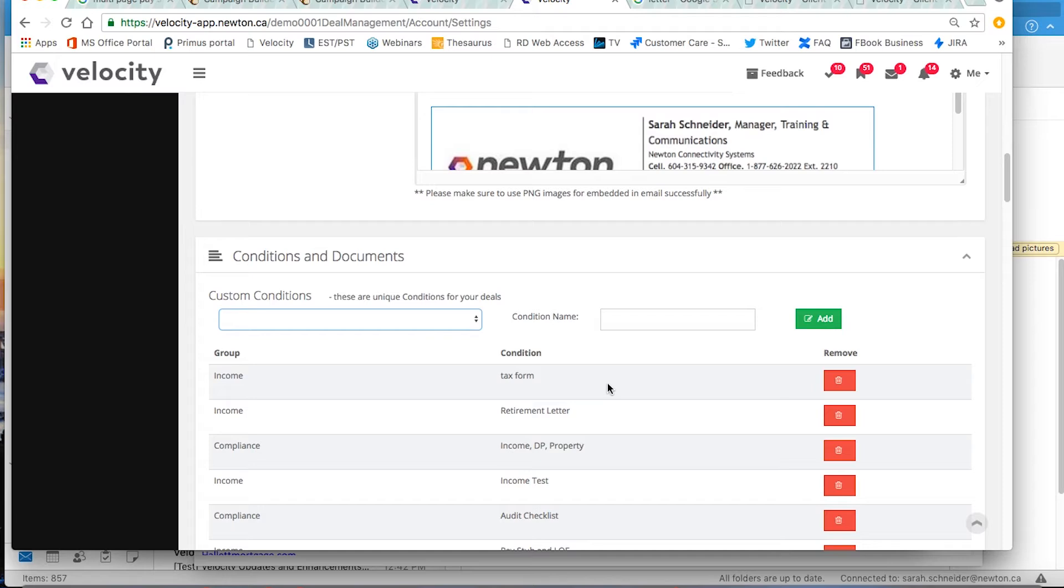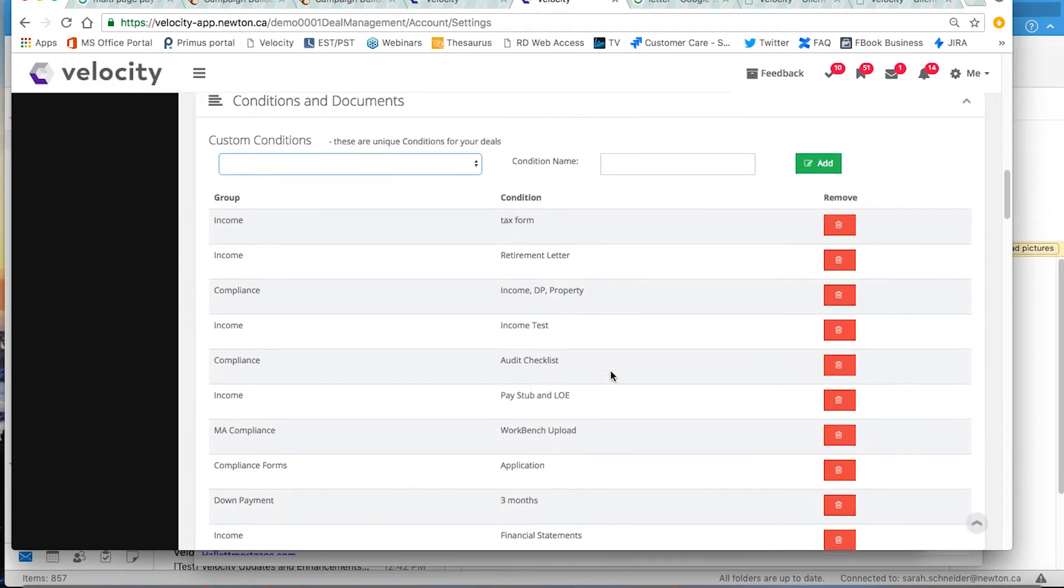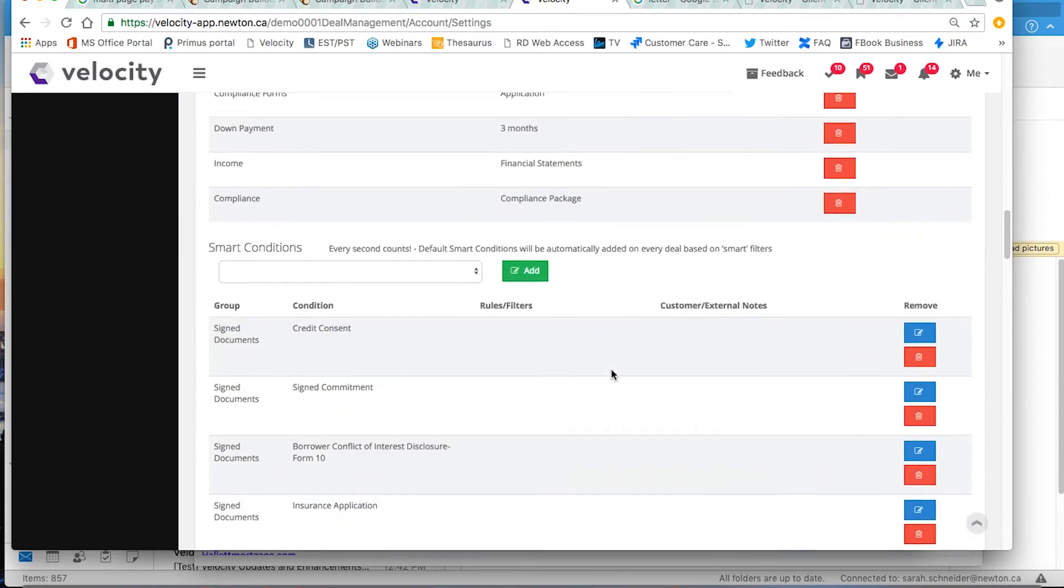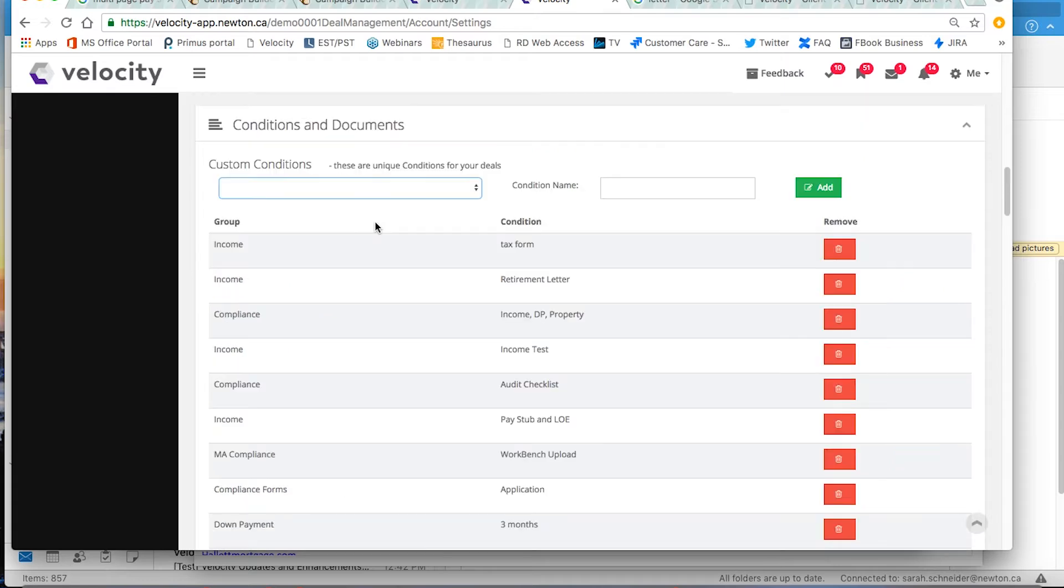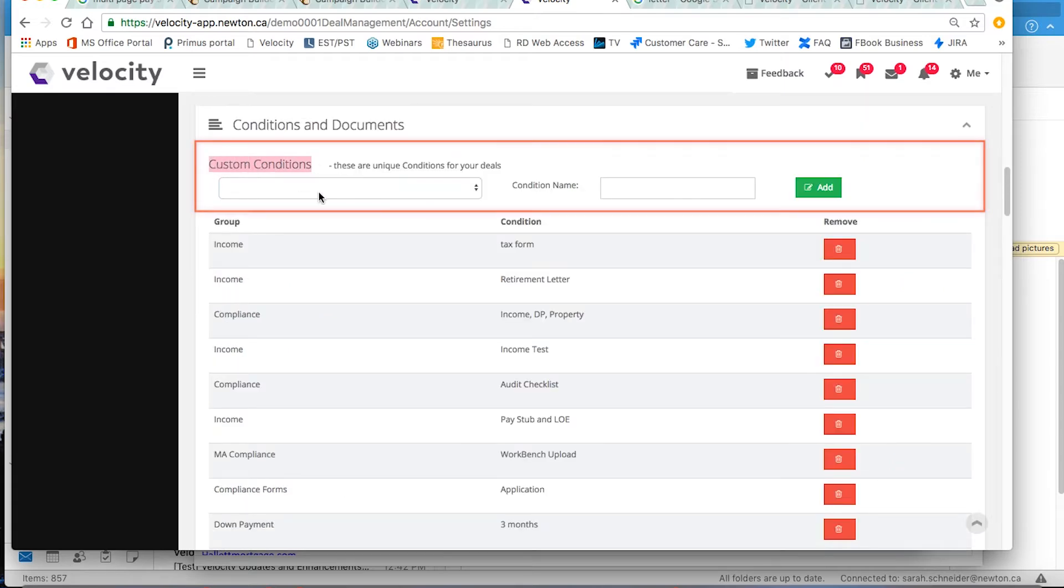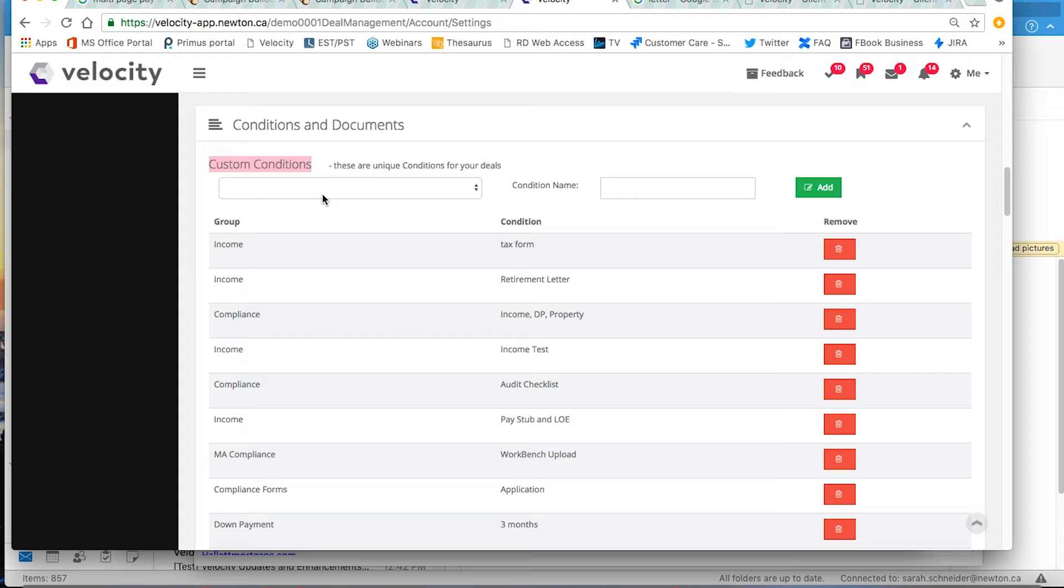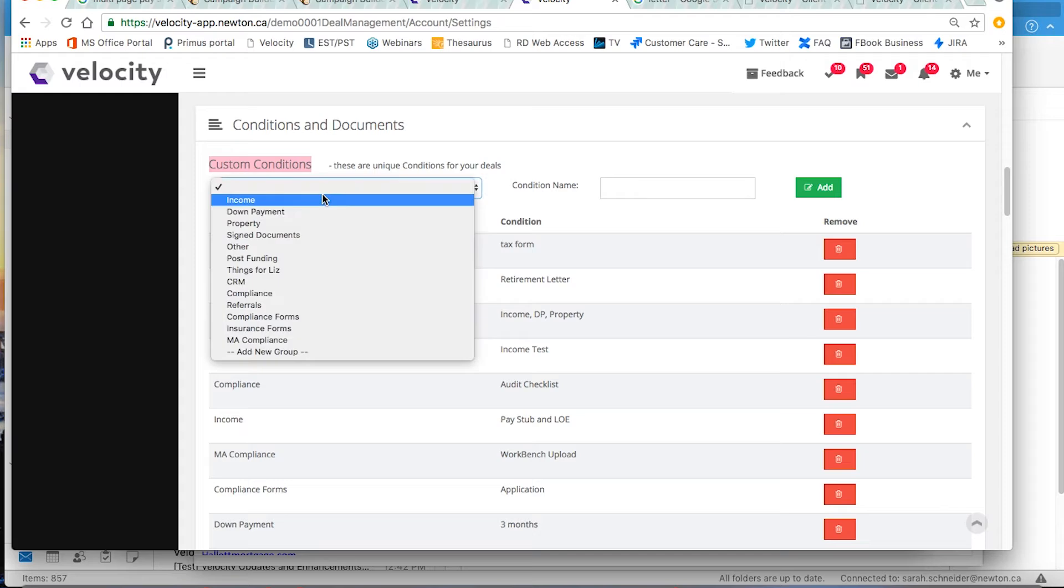If there is a condition that you need that isn't on the smart conditions list, you can make a new condition under custom conditions by selecting from the drop-down menu the category that you want and then typing in the condition name.